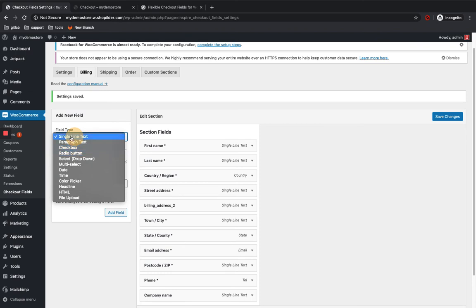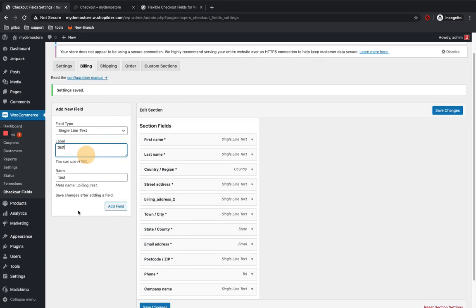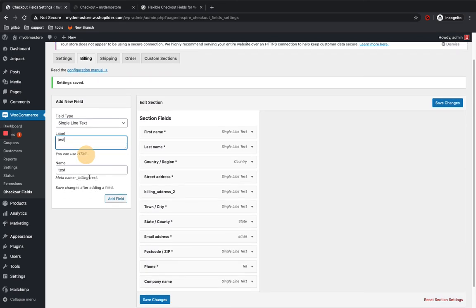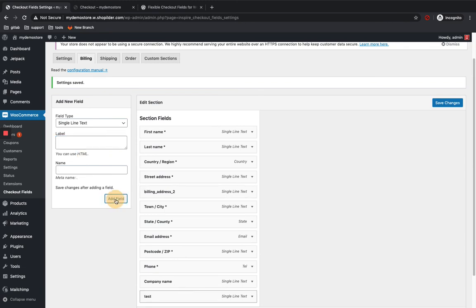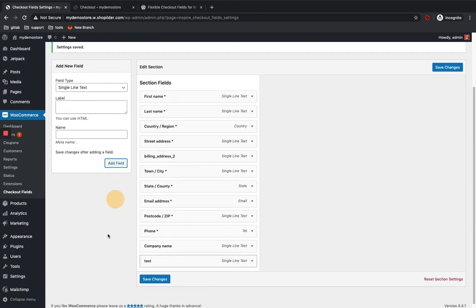So I'm just gonna use single line text. And I'm gonna name it as test. This is the name of the field to be shown on the checkout. So it's the ID of the field. So I'm just naming it as test and I'm gonna add field by clicking on add field button.